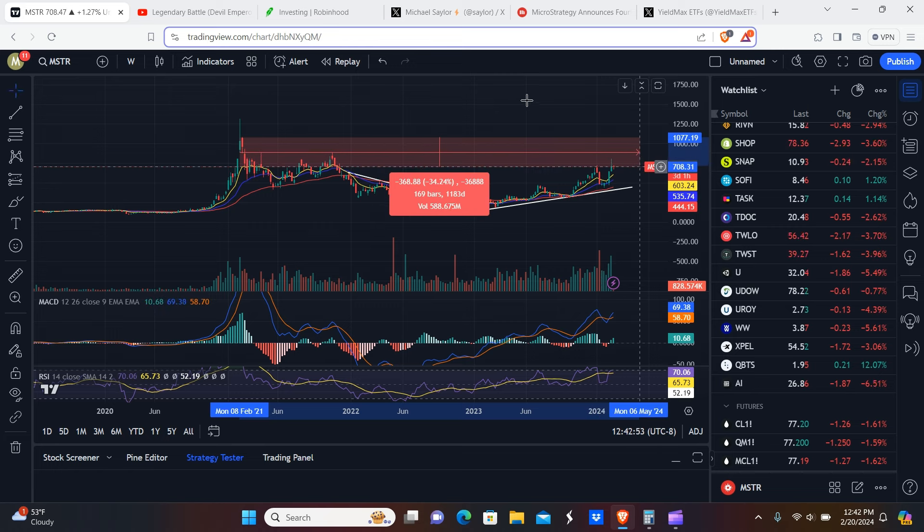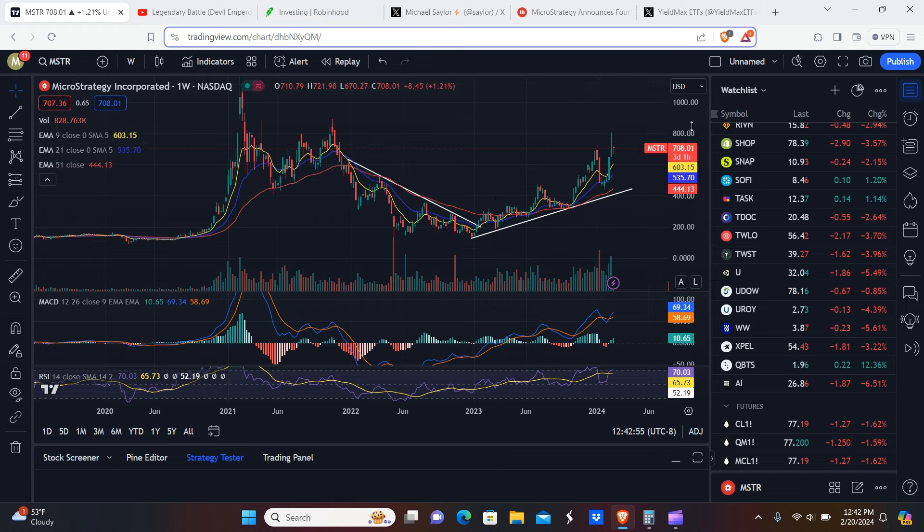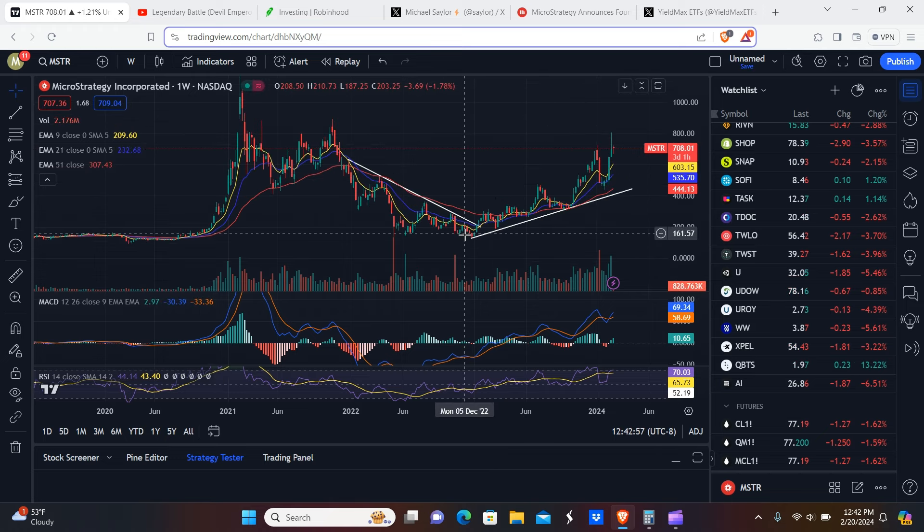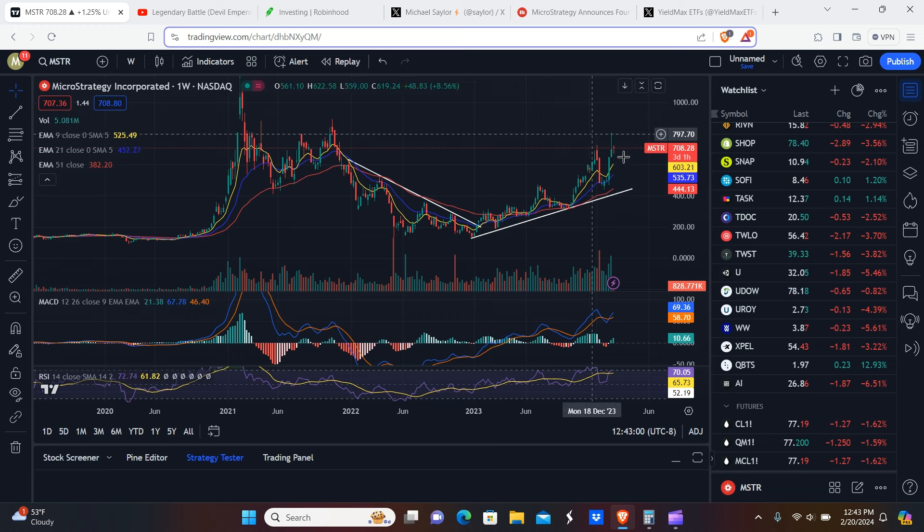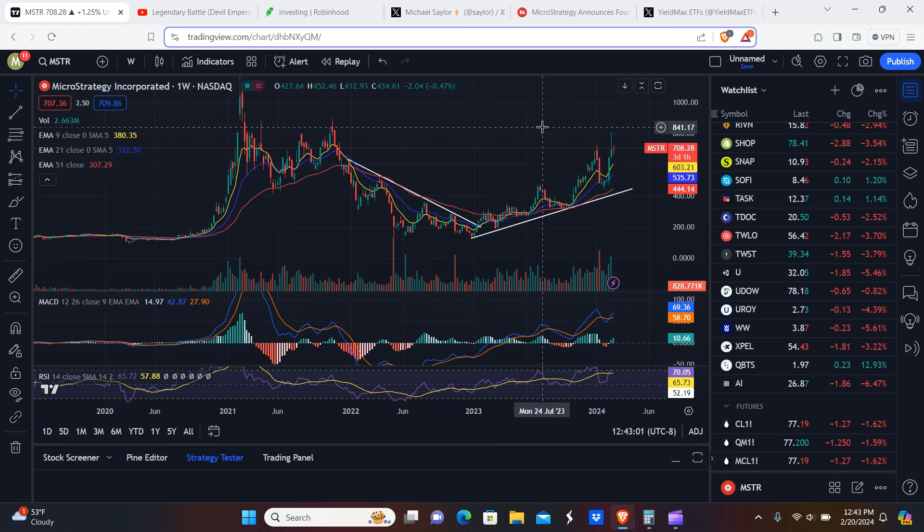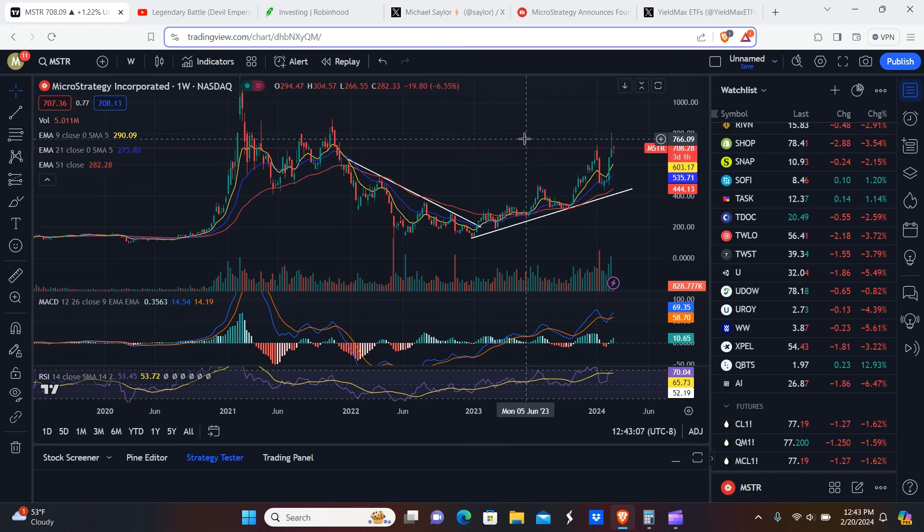It still has some room to run up. But as you can see, it went from $130 to now it's $700. Just to give you guys an idea of how expensive that is, MicroStrategy is roughly about the same price as Nvidia. It's like 40% less or something like that, so it's pretty expensive.